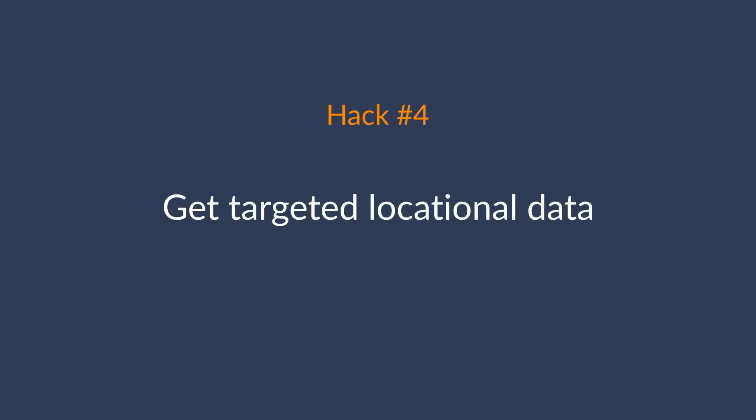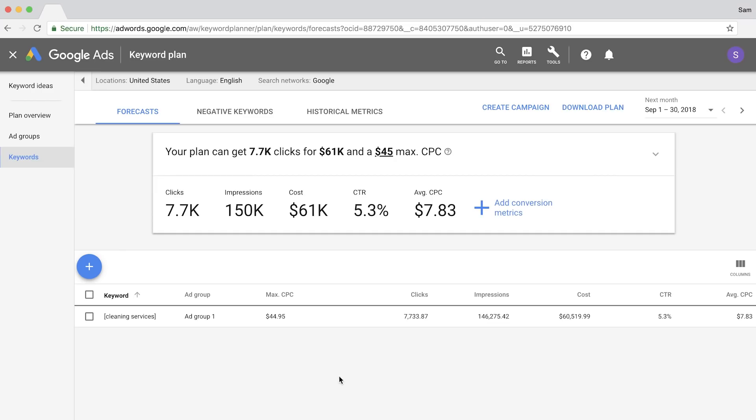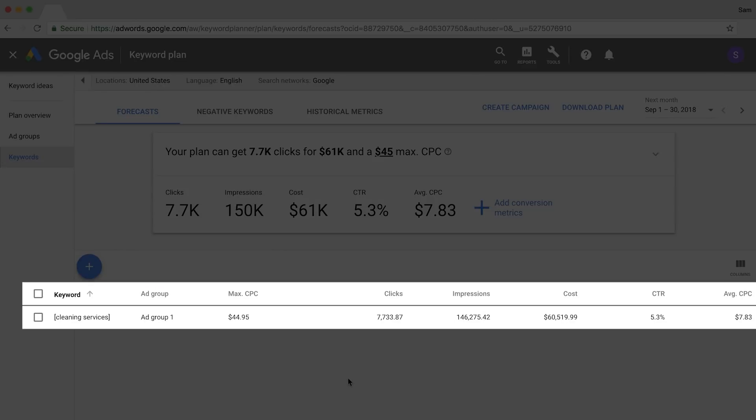The next hack is one of my favorites and that's to get targeted locational data. With most keyword research tools, you can only see keyword data by country. For example, if you look up cleaning services using the impressions hack, then you'll see that there are nearly 150,000 impressions per month in the US alone. But I highly doubt someone's going to fly across the country to clean your house.